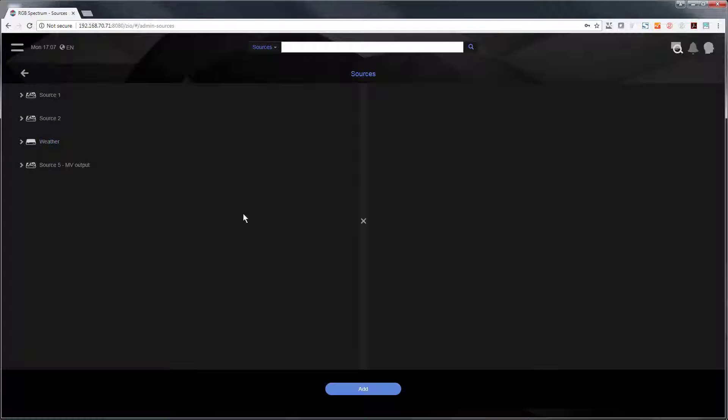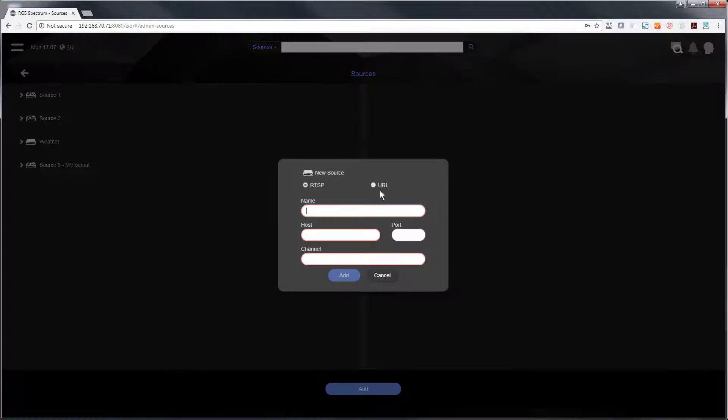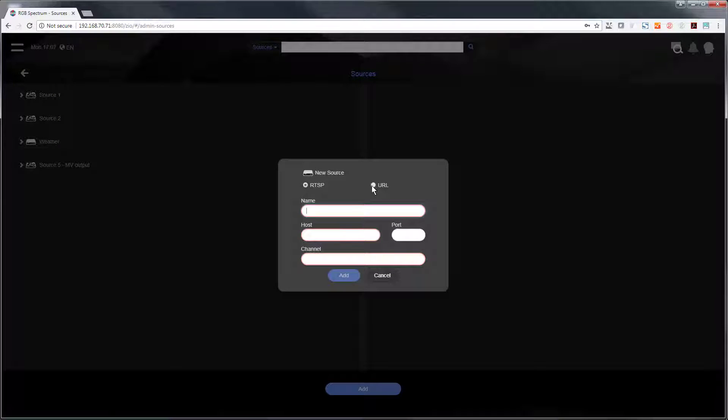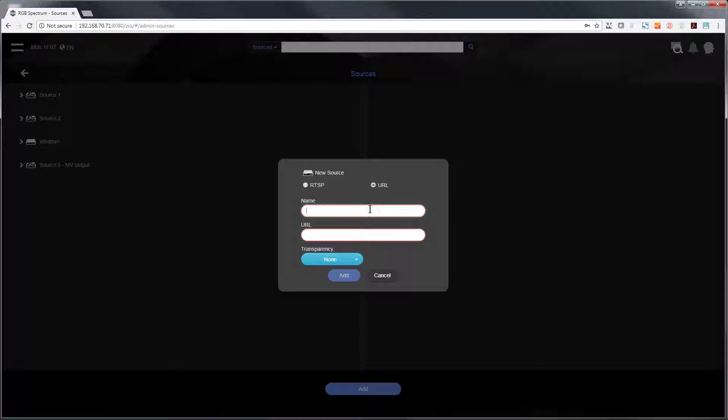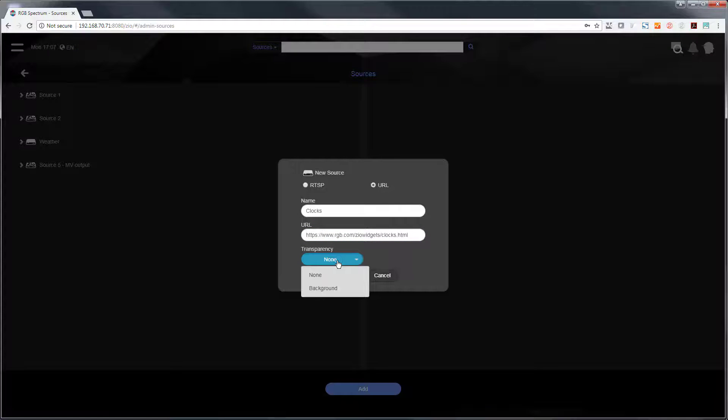Right now I'll show you how to add another WebView content. Simply click the add button and click the URL button to add a name for this source. In this case I have some clocks that I want to display and I have the URL already copied to my system. I can paste it and this one I know has some transparency.